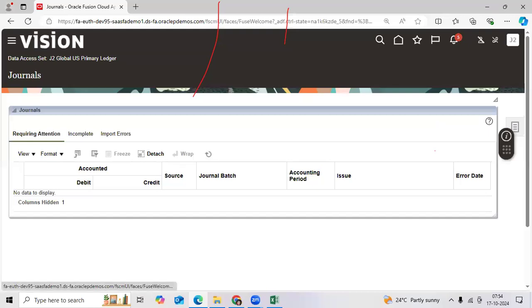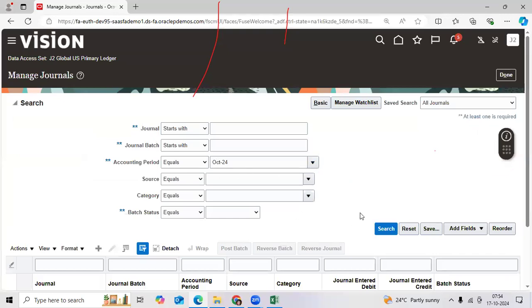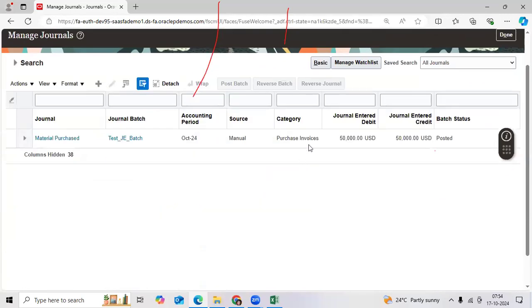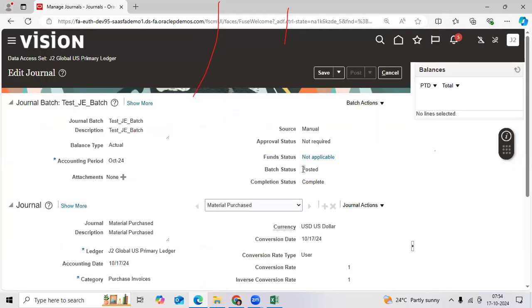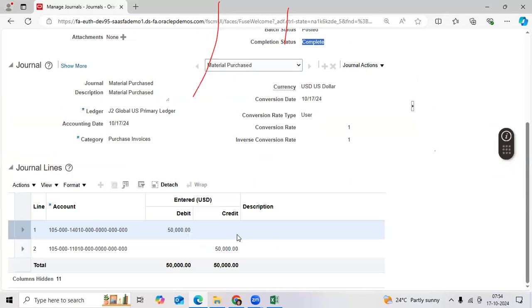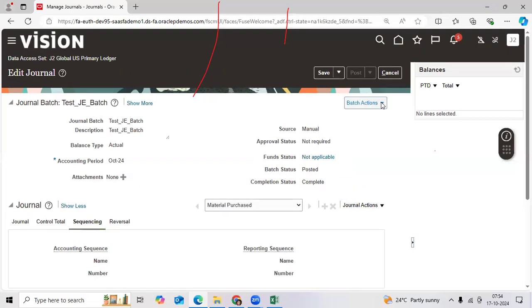Go to journal. Check here in manage journals and search it. Now you can see the posted status. Each activity is completed. So once posted, you are inquiring the journal through manage journals — verify whether you are eligible to override or not, and whether all information is populating and all actions are visible as standard functionality.